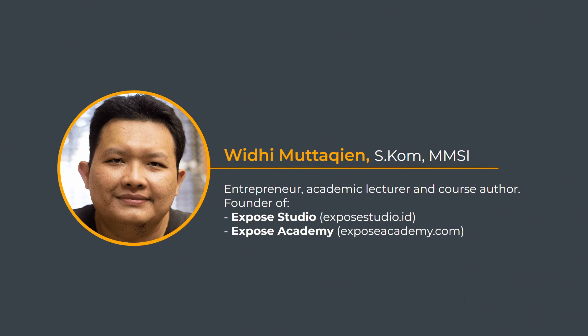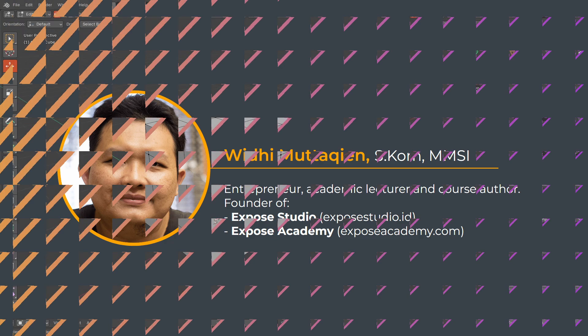Assalamualaikum, my name is Swidi Mutakin, founder of Expose Studio and Expose Academy.